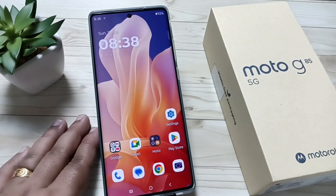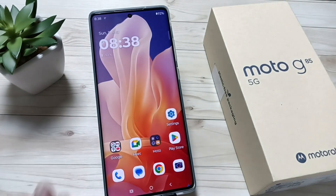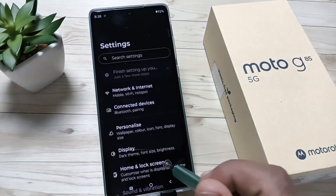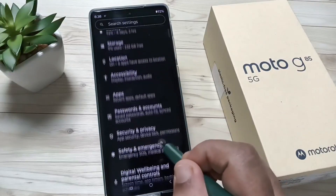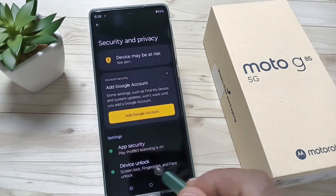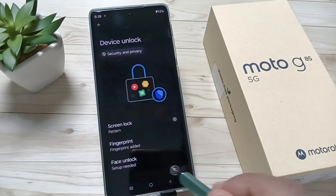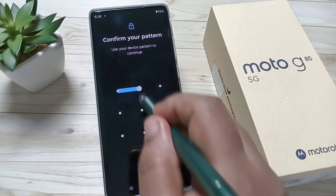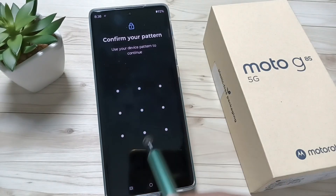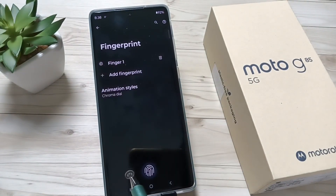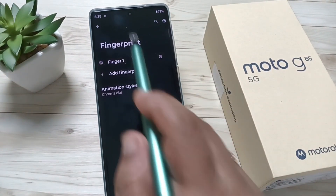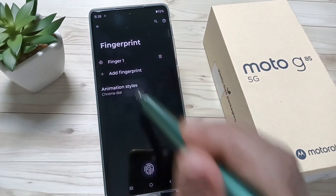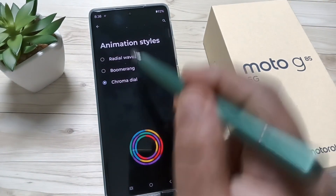You can see I already set the fingerprint lock. After setting the fingerprint lock, go to Settings, scroll down, tap on Security and Privacy, tap on Device Unlock, then tap on Fingerprint. Here we need to enter our screen lock. You can see the option Animation Style — tap on that.